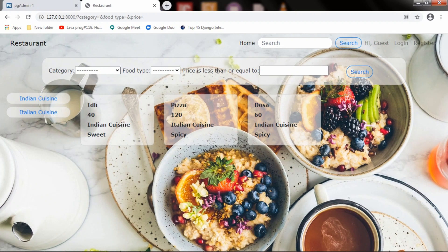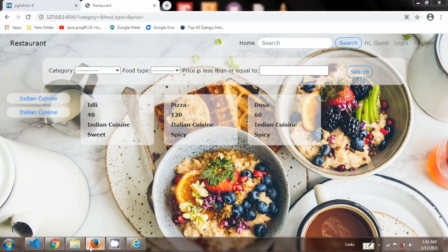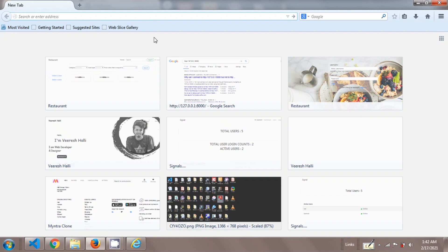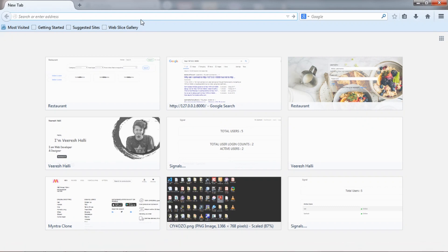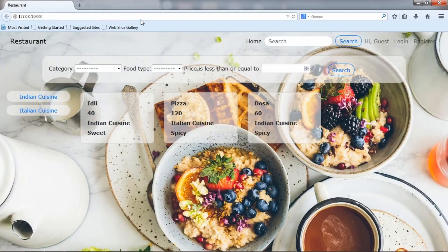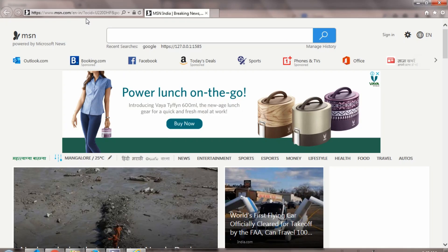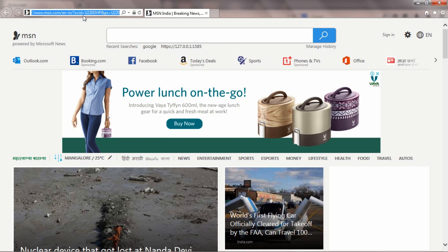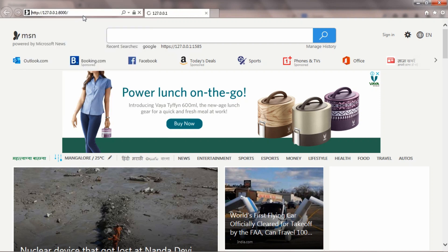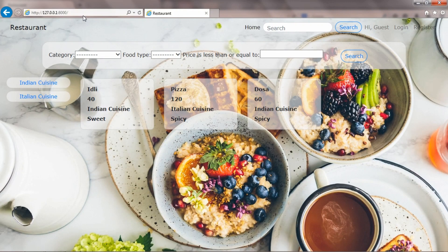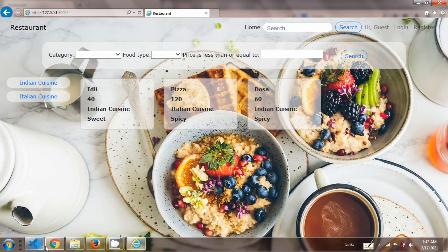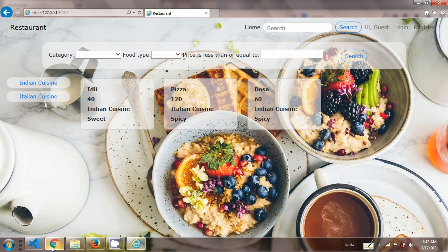This web application has browser compatibility. Now we have seen its performance in Google Chrome. Let's see how it looks in different browsers using Mozilla Firefox. This is how it looks in Mozilla Firefox and Internet Explorer. All functionality will be the same.